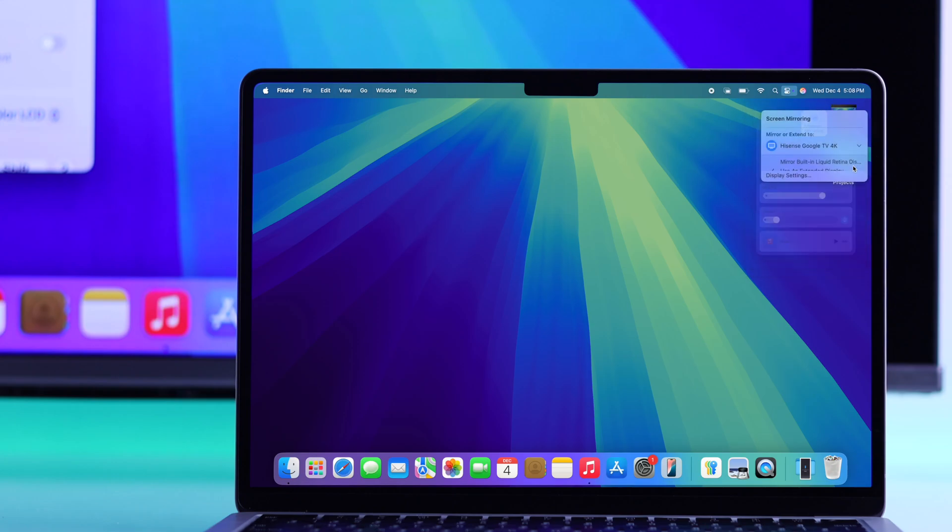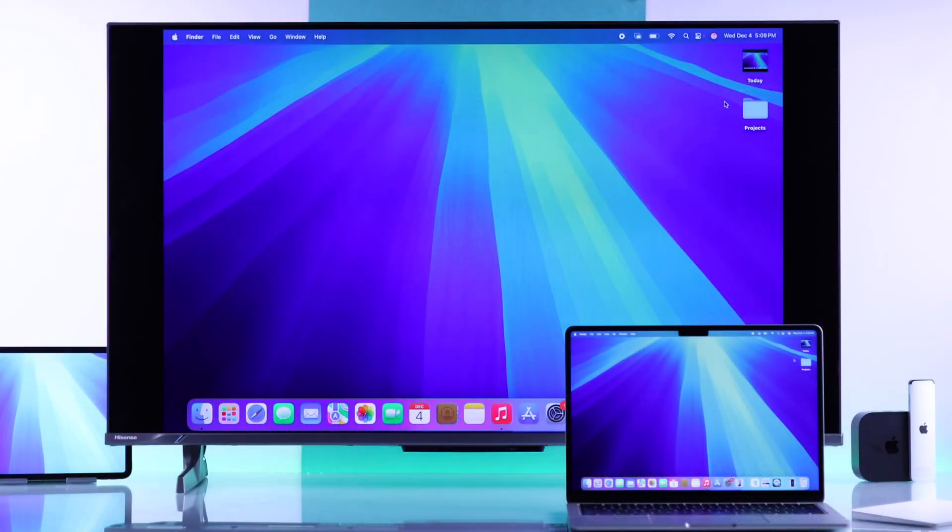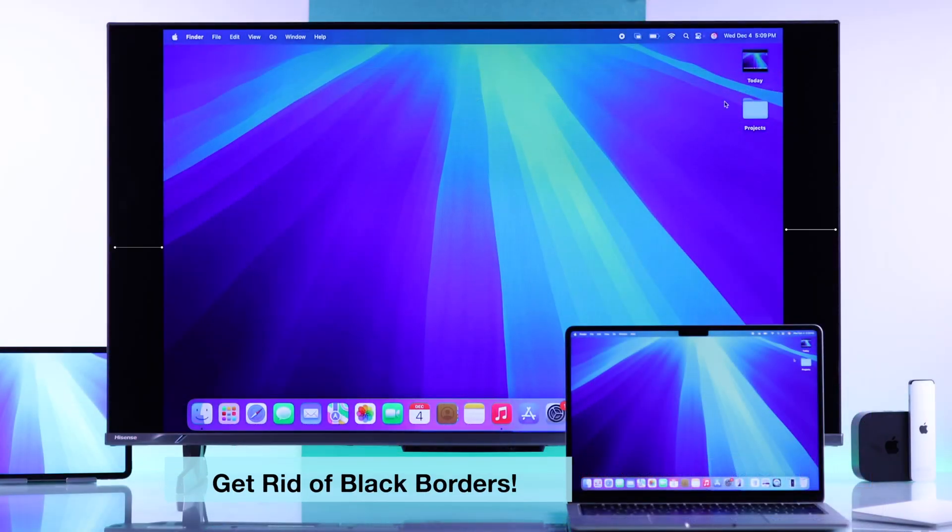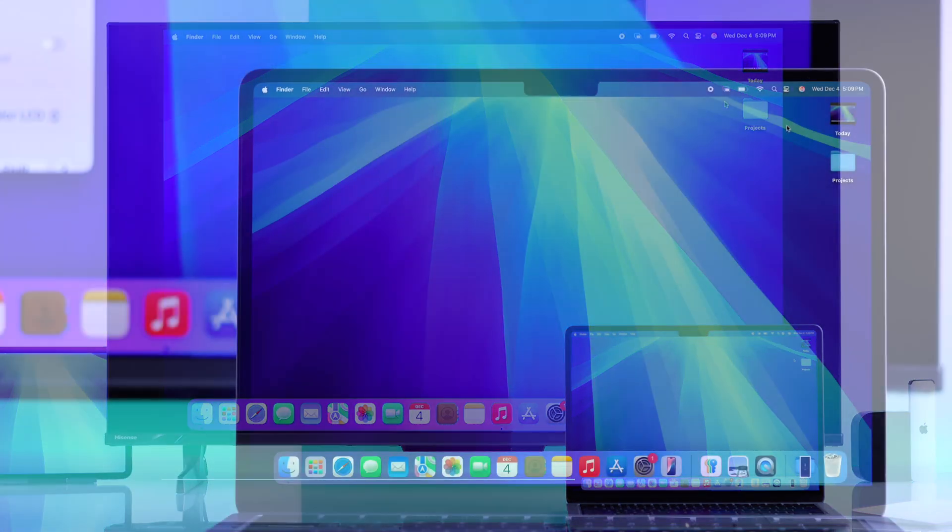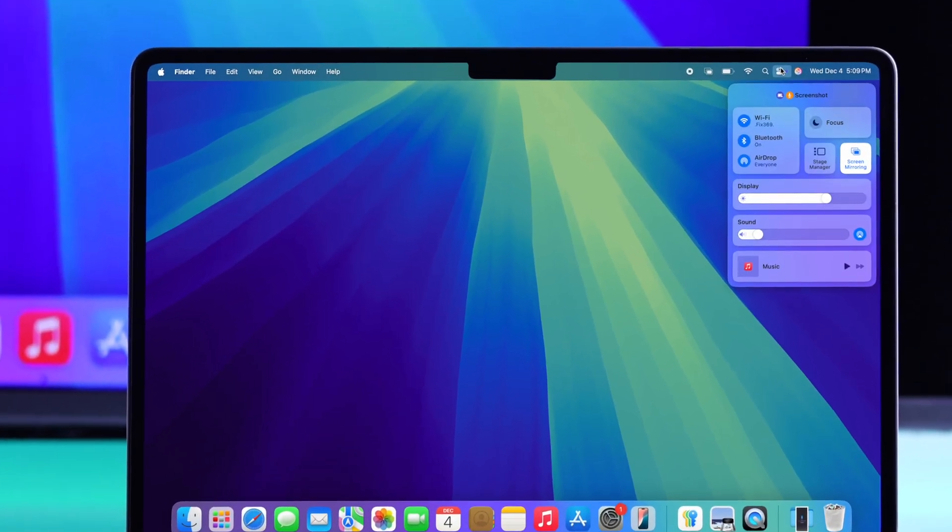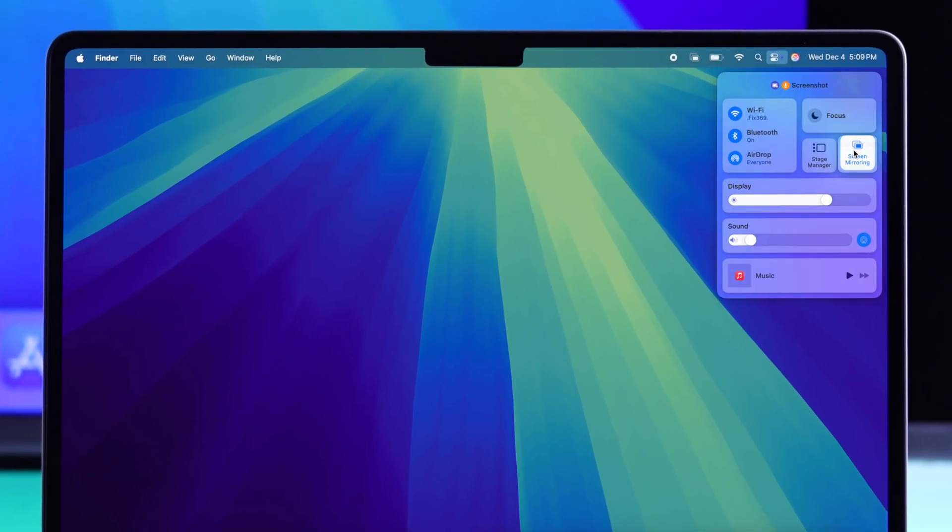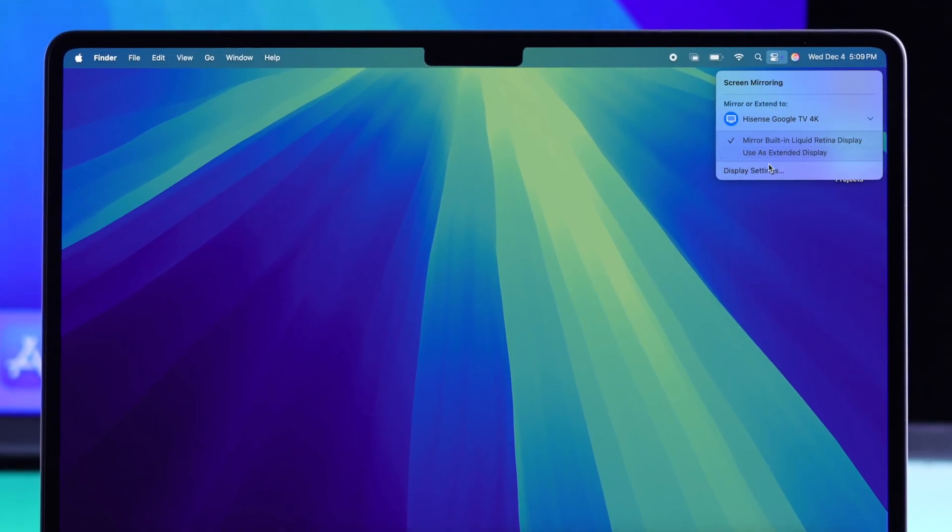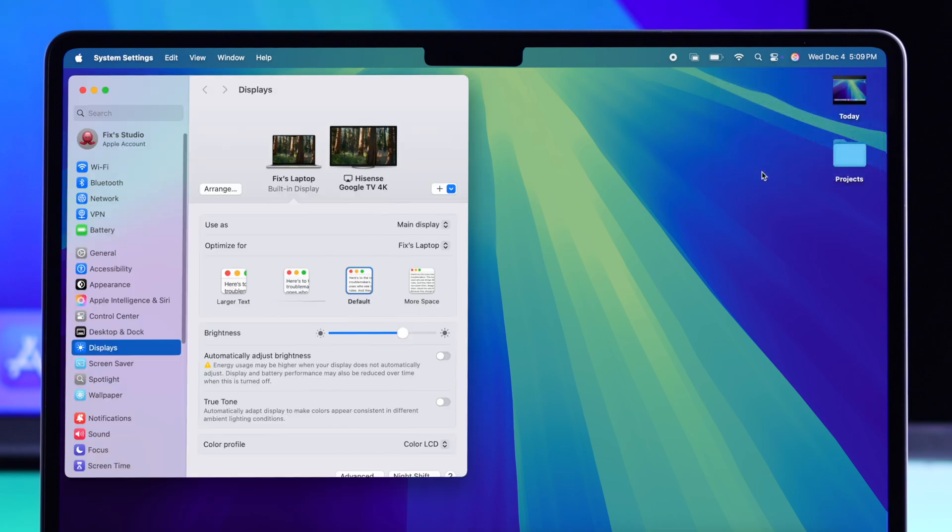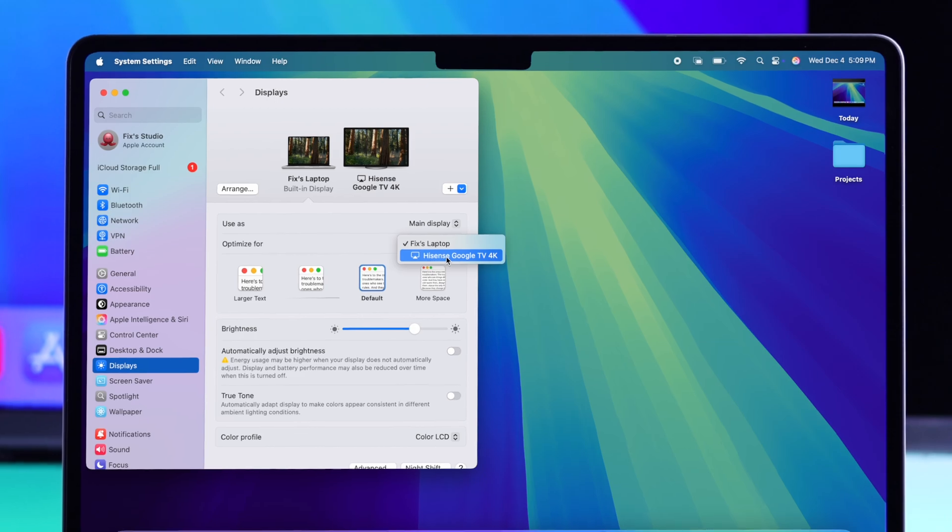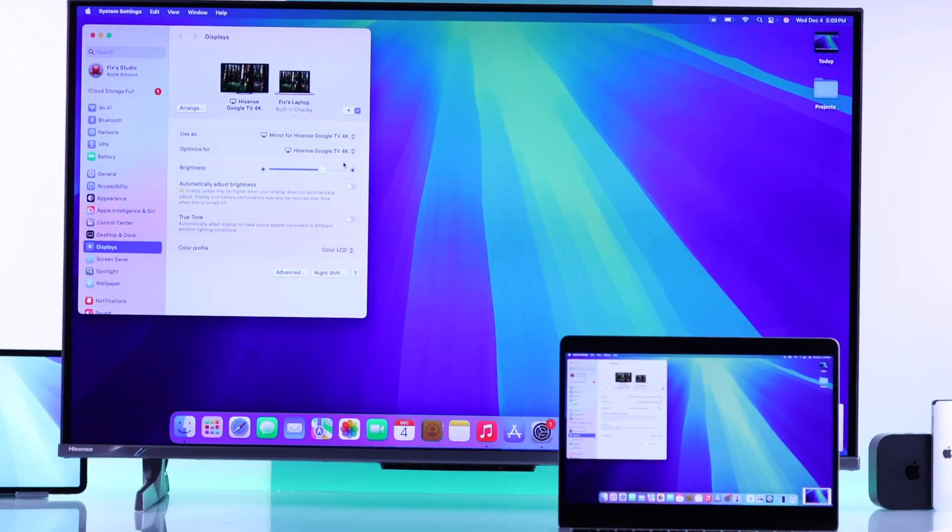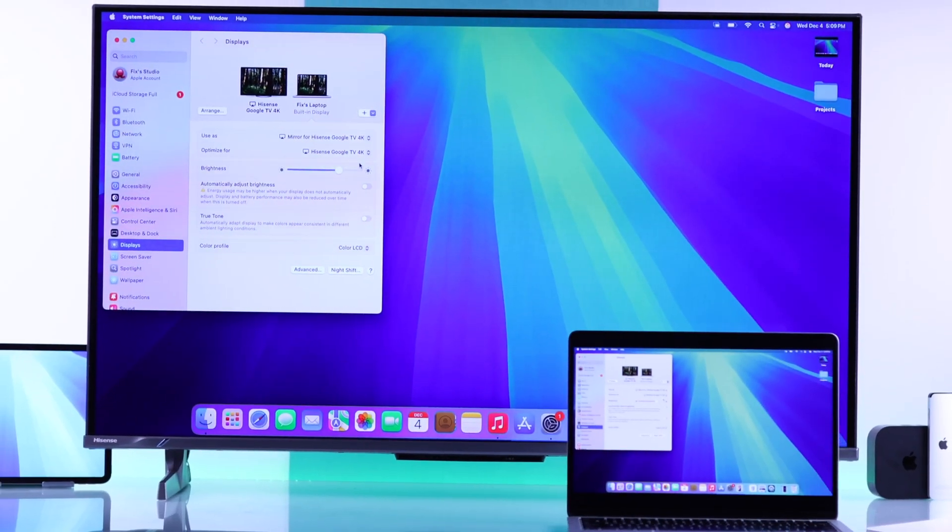Now let's switch back to the mirror mode. And now I'll show you how you can fix the aspect ratio or the black borders that you see. For that, you'll need to go to the display settings, which you can access right from the screen mirroring window. And here, just open optimize for, then select your Hisense TV. And this will change your screen's aspect ratio according to your TV.